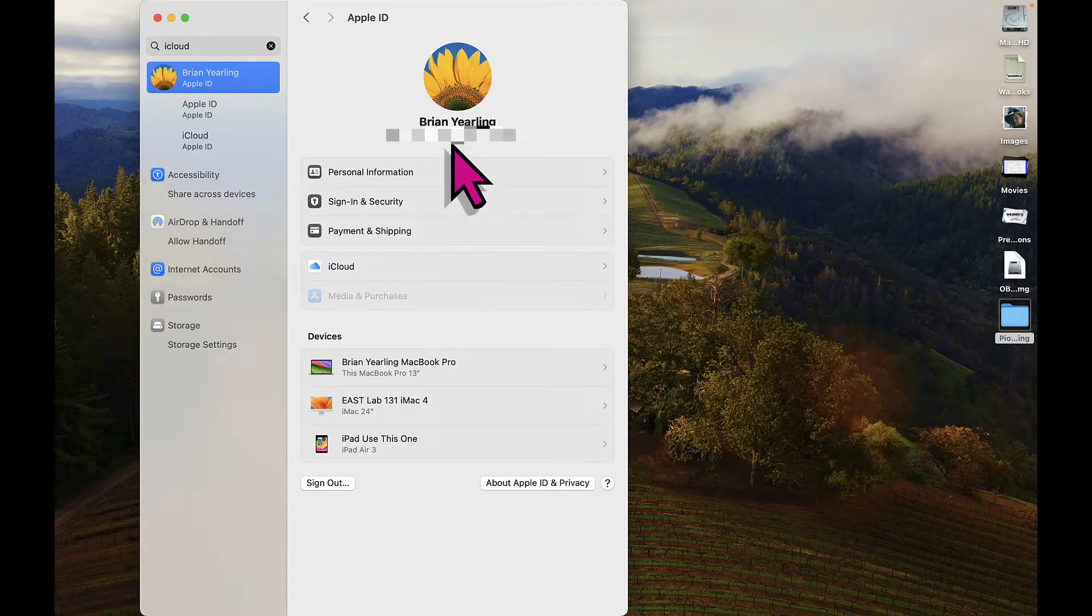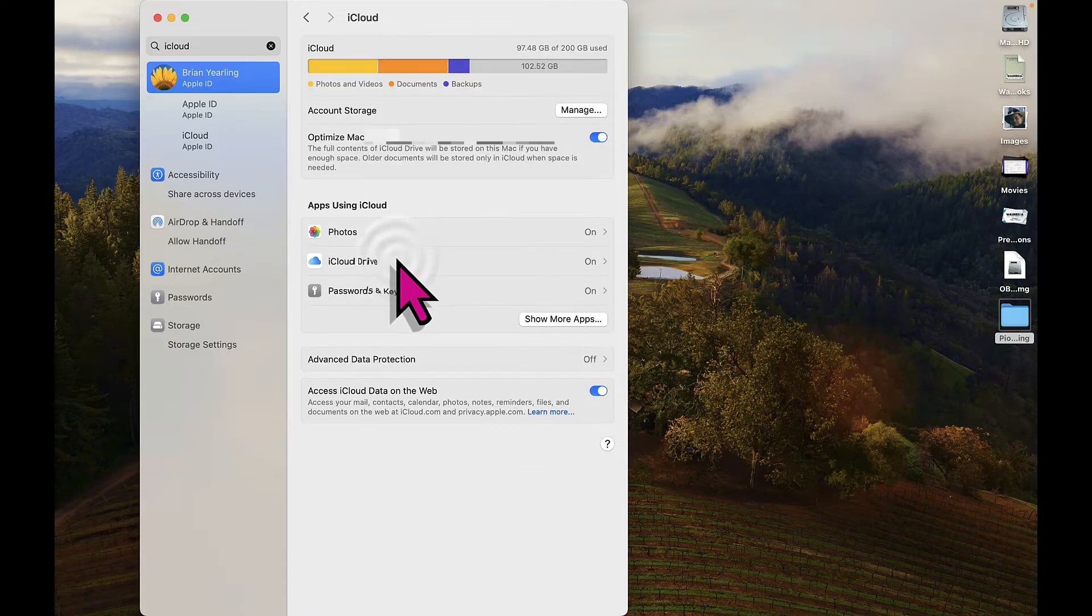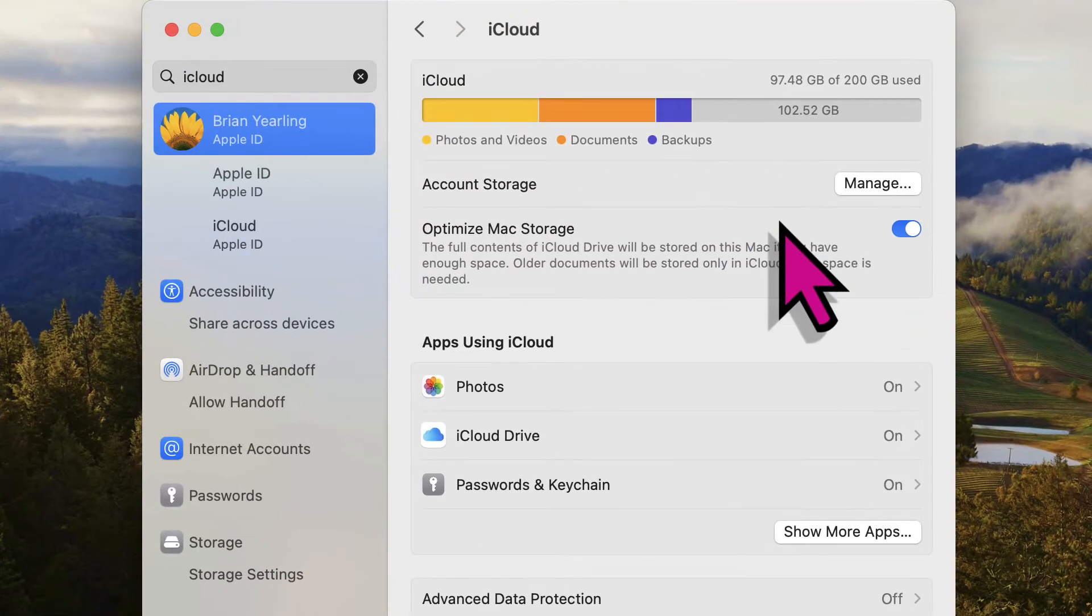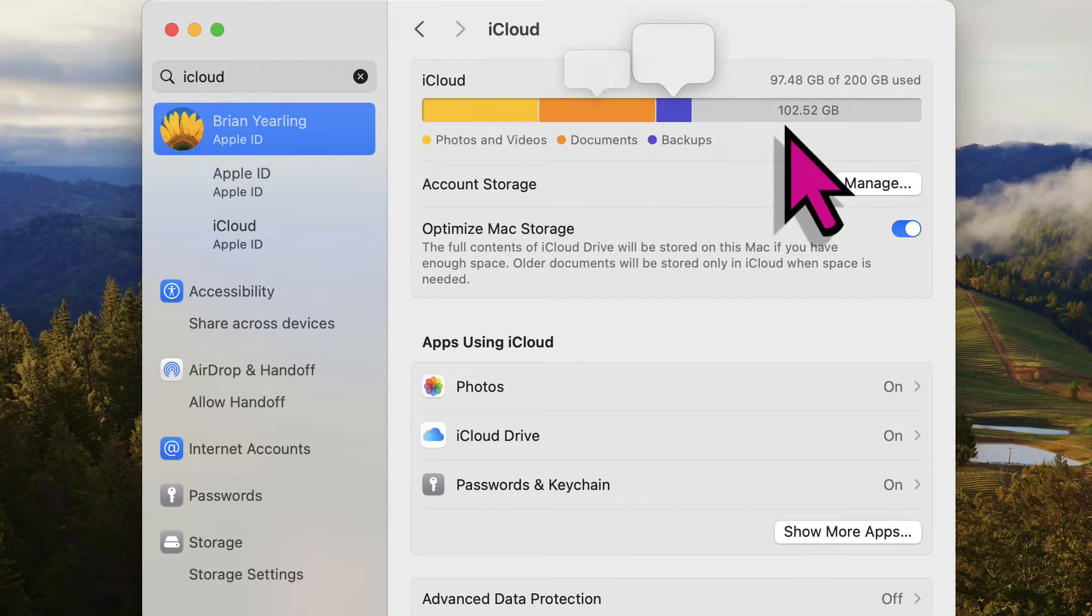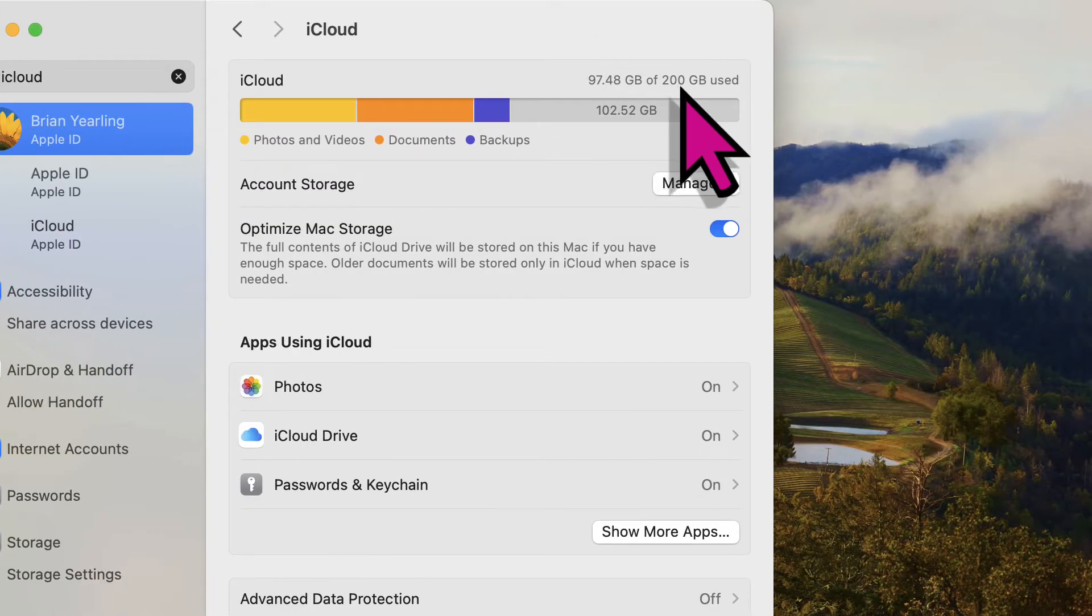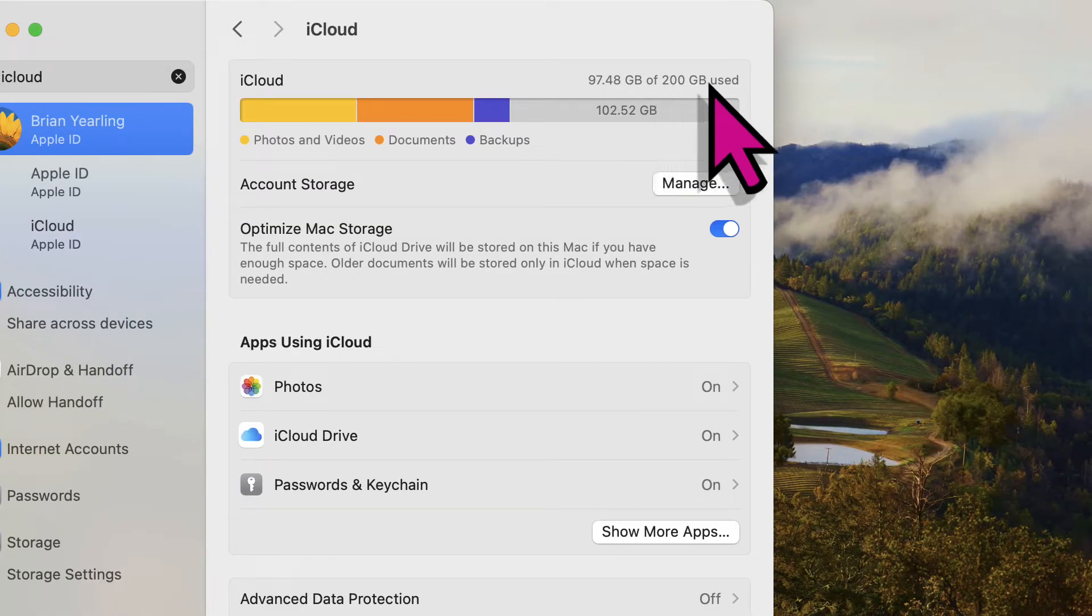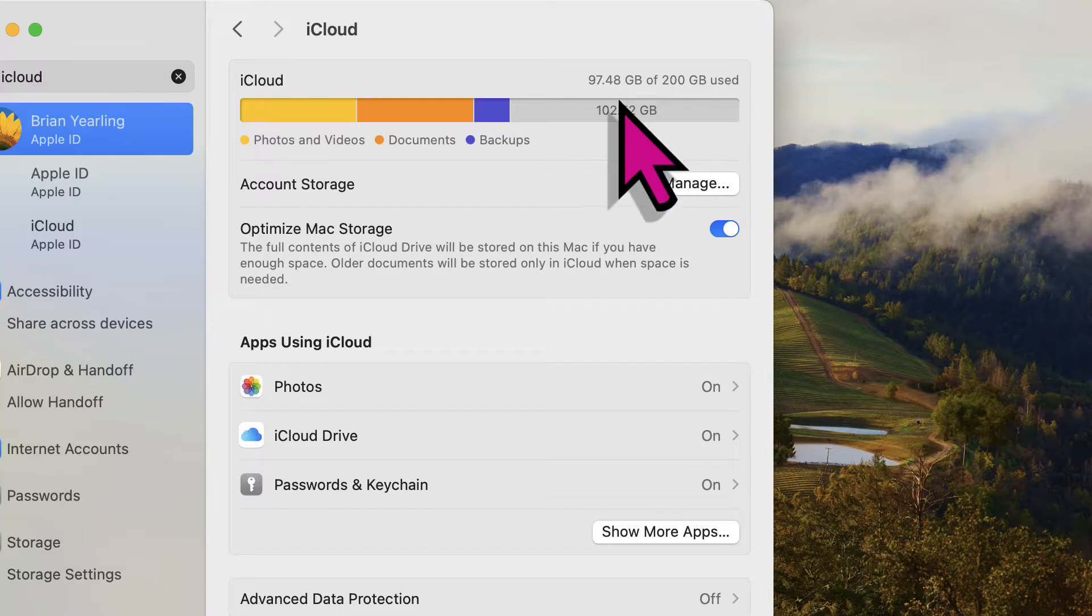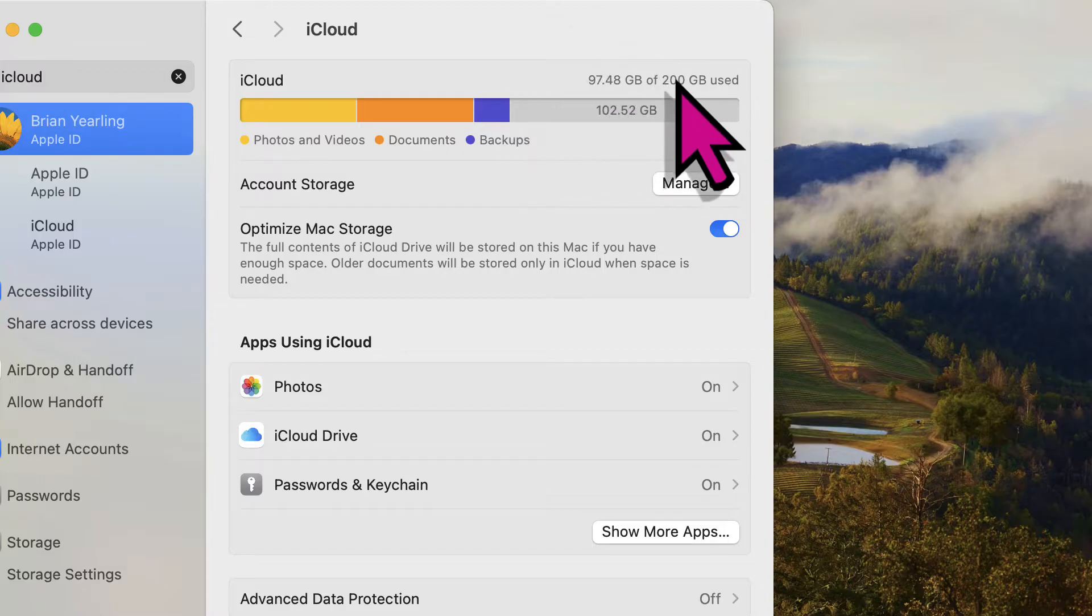From there, once you can see that I'm signed in properly here, we're going to go into my iCloud settings. When I look at my account storage, a telltale sign that I've signed into the right account is that it reads 200 gigabytes. As long as I have 200 gigabytes available, I know that I'm signed into the correct School District of Waukesha managed Apple ID.